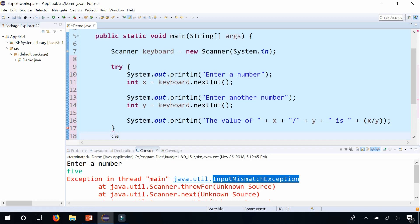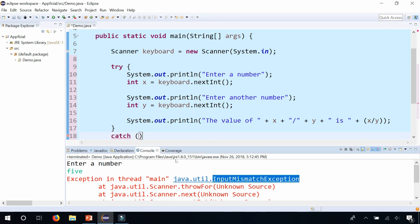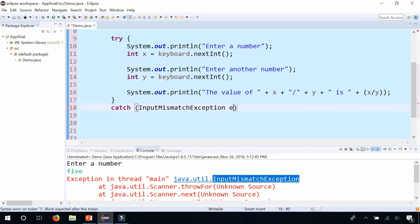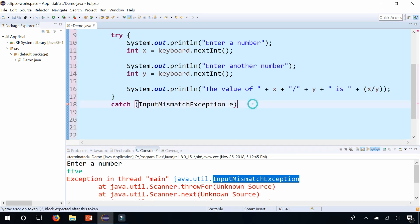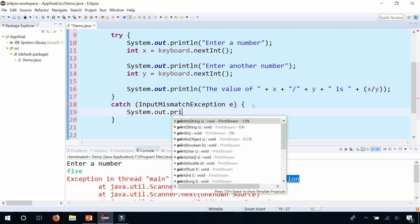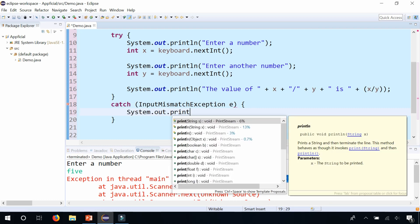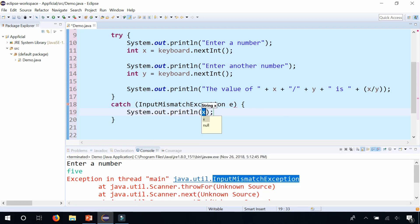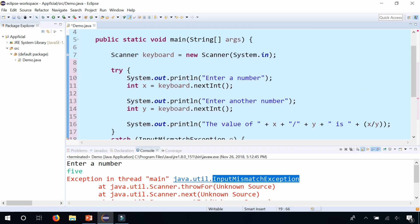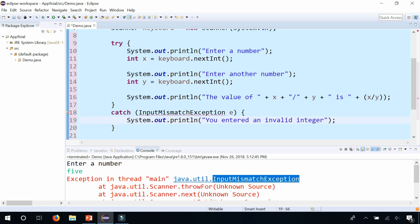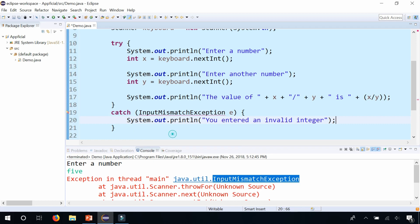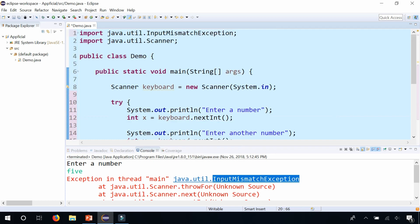And let's add the first catch block. Catch InputMismatchException. Catch that, call it E for the name of the exception. And here we'll just print out, you entered an invalid integer. And also don't forget to import InputMismatchException. So click on that quick fix, import it. It'll add that statement up at the top.